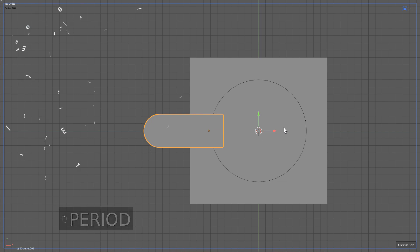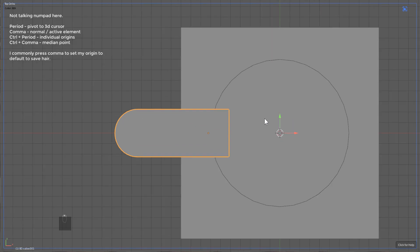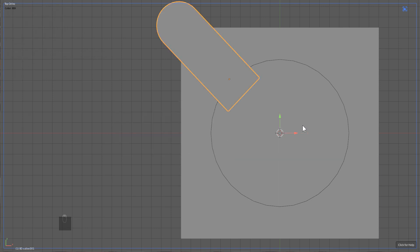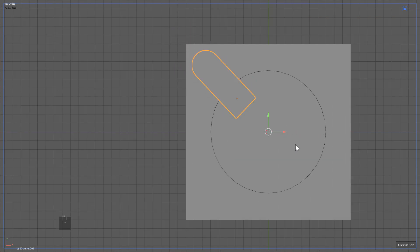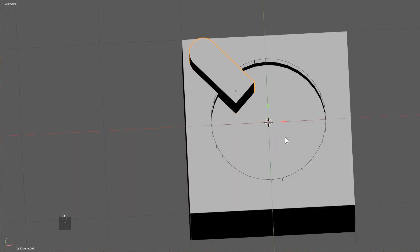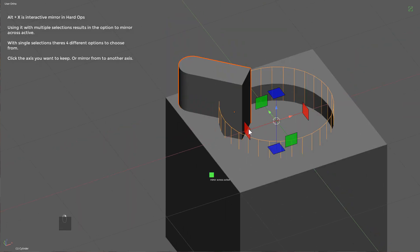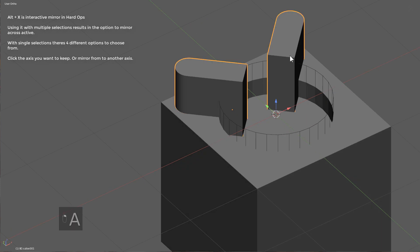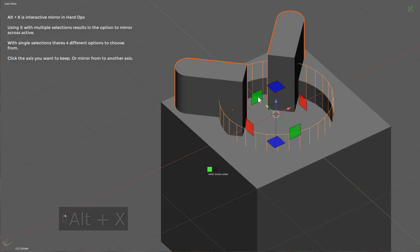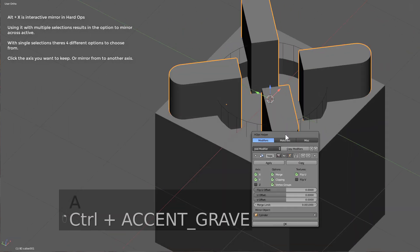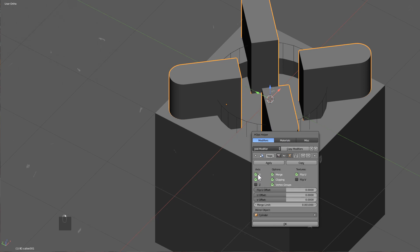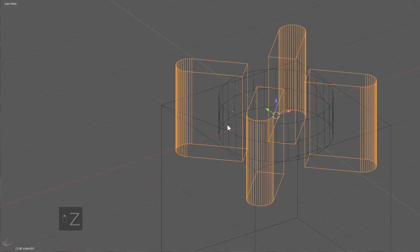From here I'll press period to make my rotation point the 3D cursor. We'll type in R45 and we'll scale it in. We'll take this and add Alt-X to mirror it across using Hard Ops, and we can also do it again on the Y. Notice that they consolidate both of them into one mirror modifier, no longer with two.